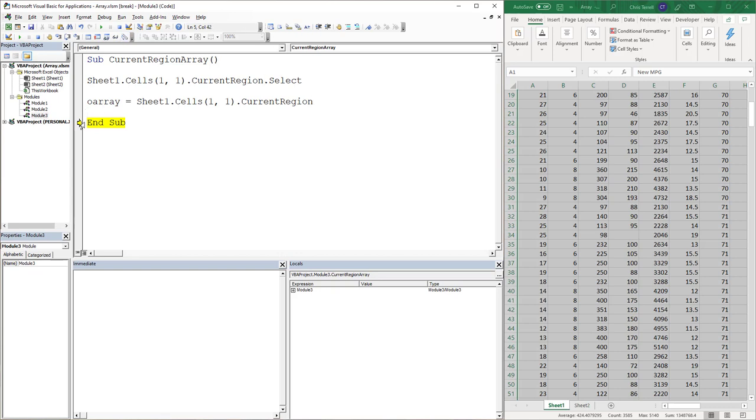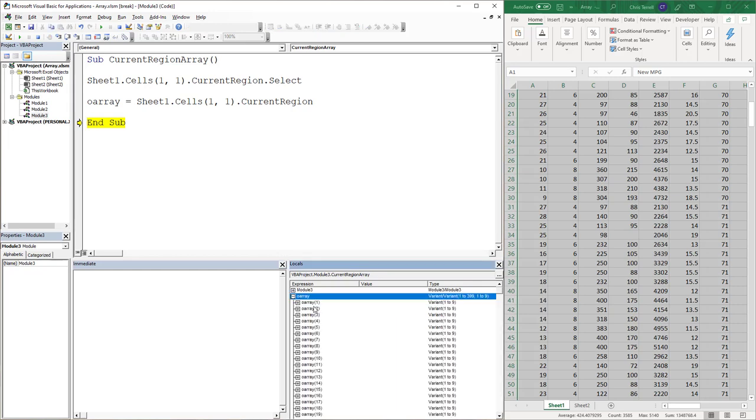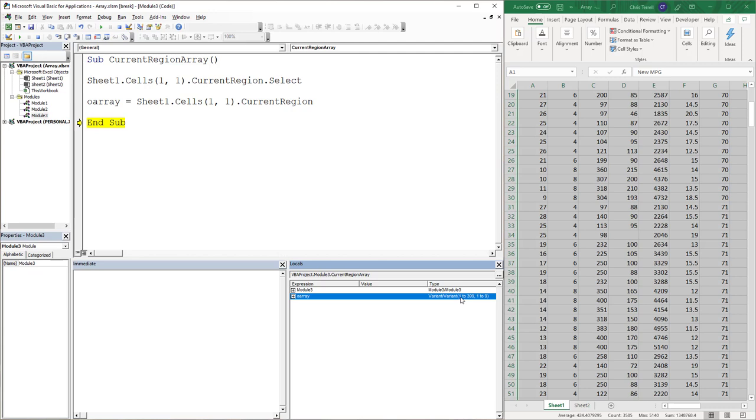And I'm going to run this line. Now the beauty of this is you'll notice I've been using the Locals window. So it pulls in an array which is from 1 to 399 to 1 to 9.